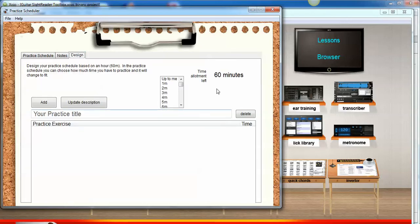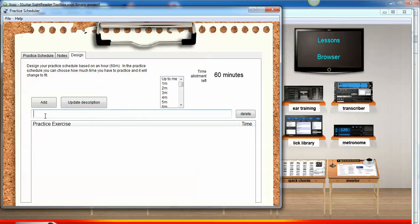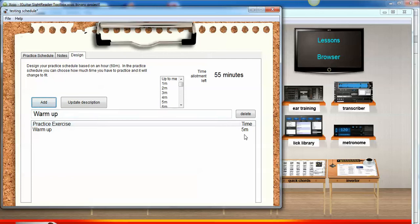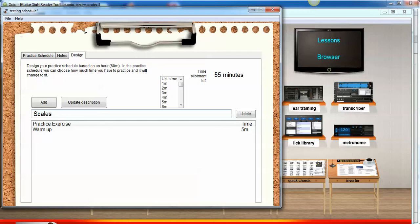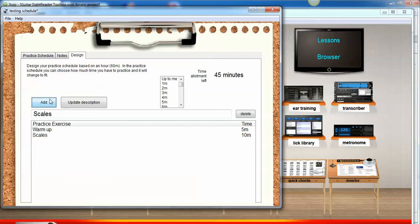Now we've got 60 minutes here, and our topics will fit within 60 minutes. The first one I'm going to do is warm-up, and I'm going to do this for five minutes. Add. Warm-up, five minutes. It's dropped down to 55 minutes left. The next thing we're going to practice is scales, so we're going to do this for 10 minutes. Add.